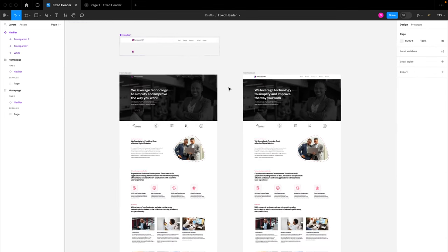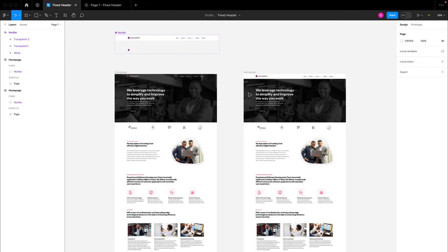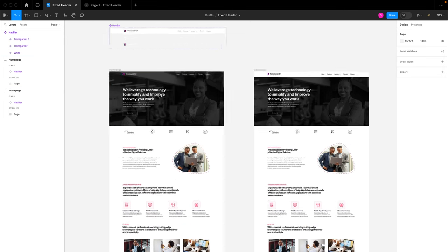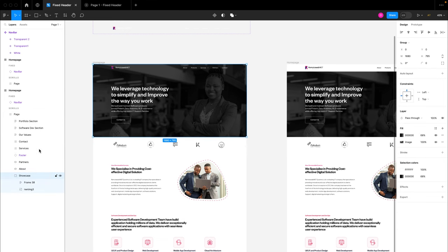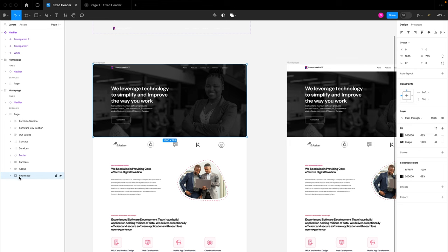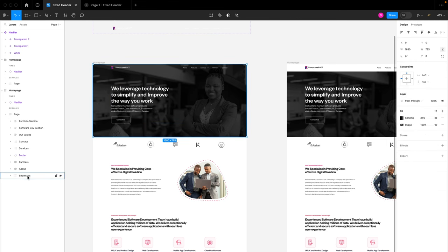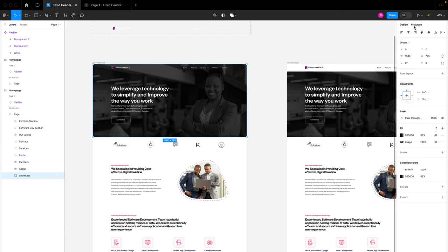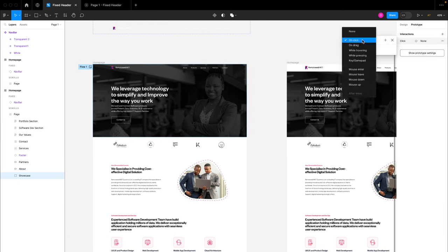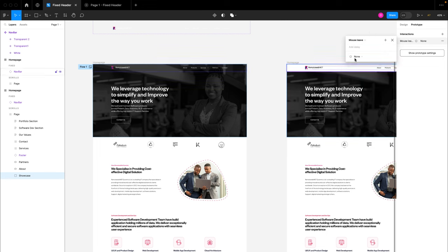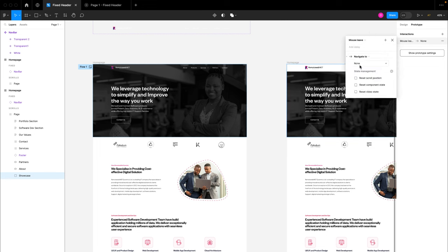Here we have the transparent navbar, and here we have the white navbar. Basically what we want to do is switch from this transparent version to the white version using a particular trigger. The trigger is going to be this showcase section — we're going to use this showcase section to transition to the other design and back depending on what we're doing. So I'll select this showcase section, go to prototype, and create an interaction. This interaction is going to be mouse leave.